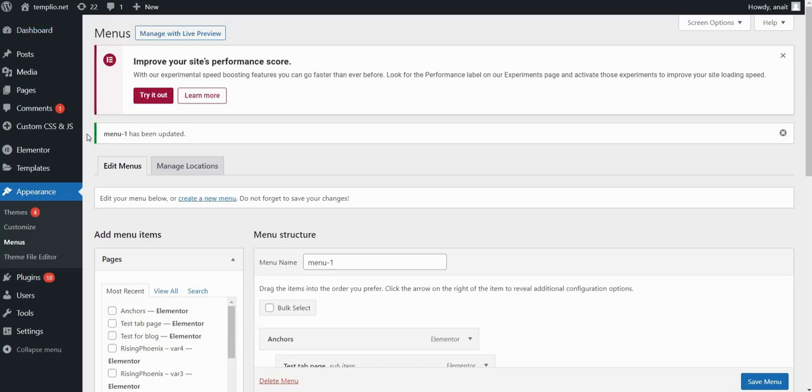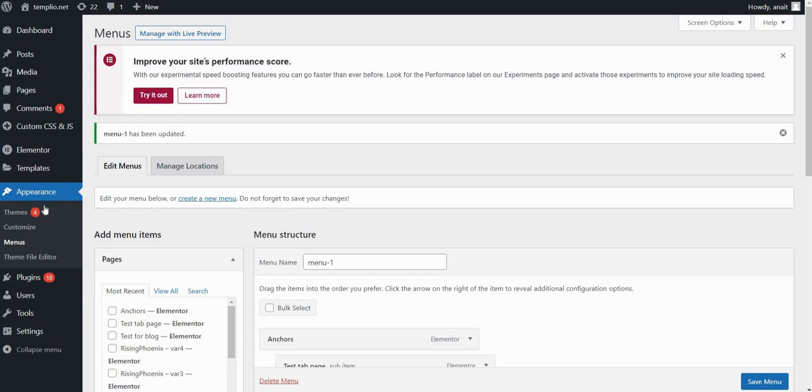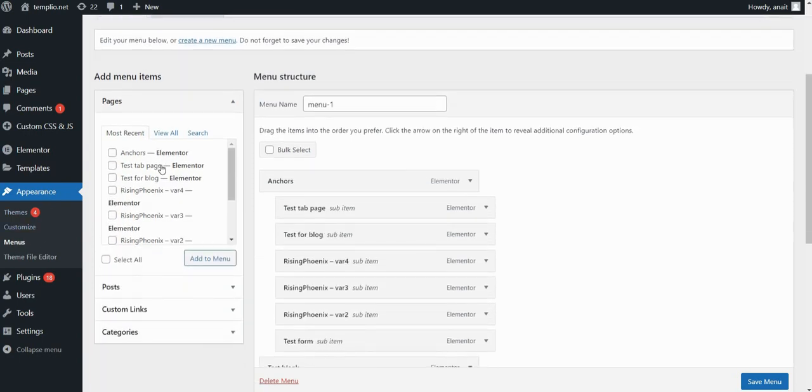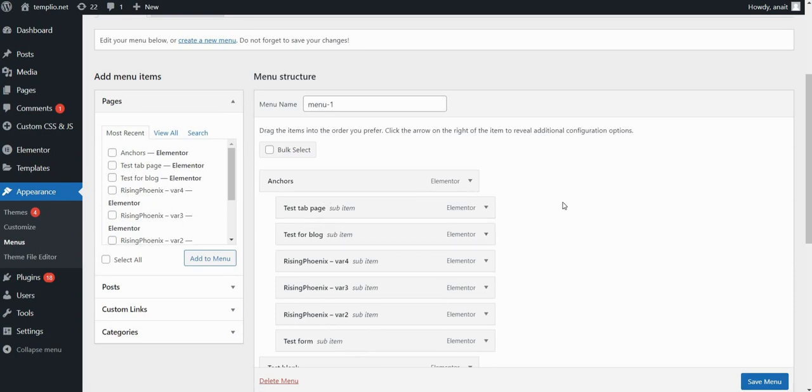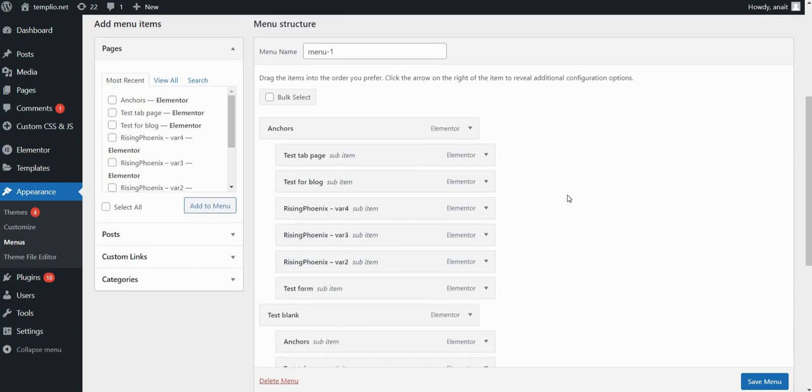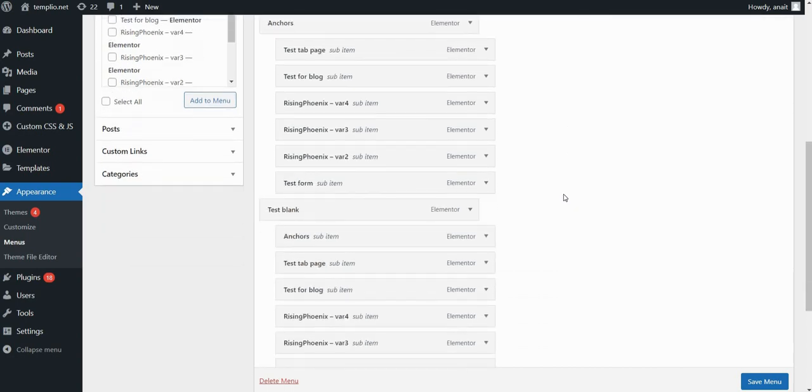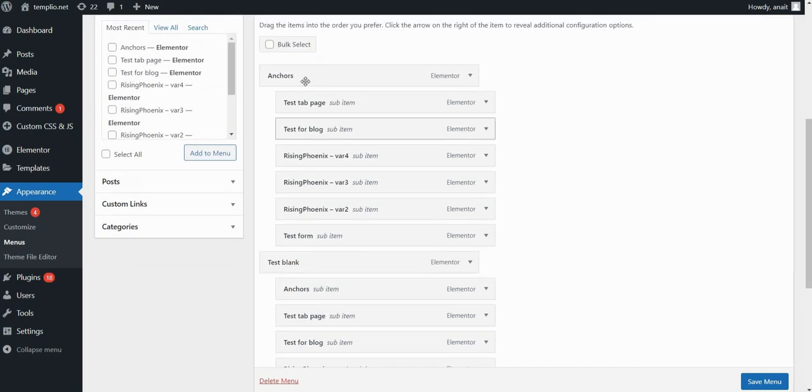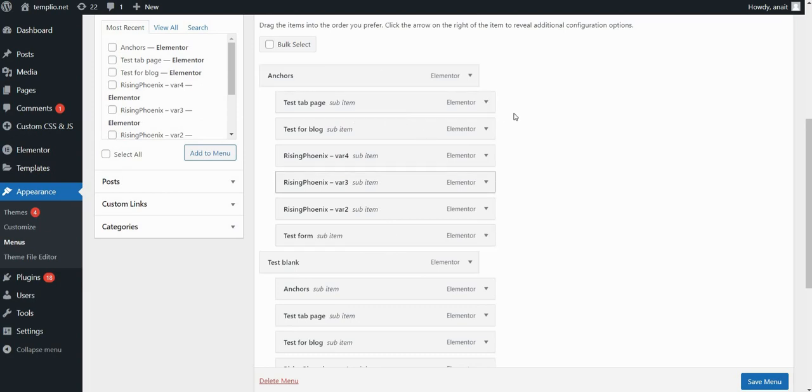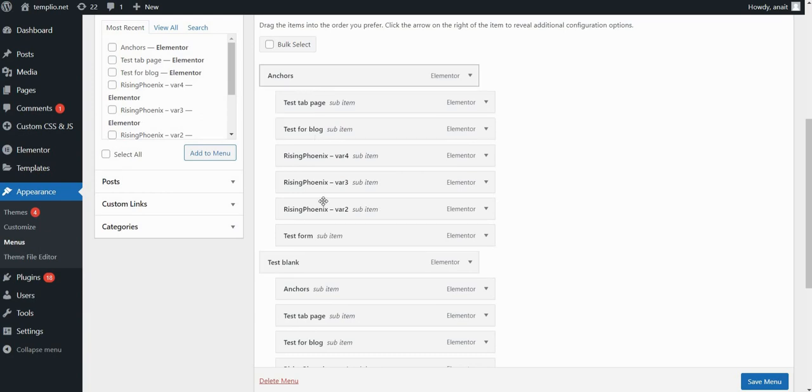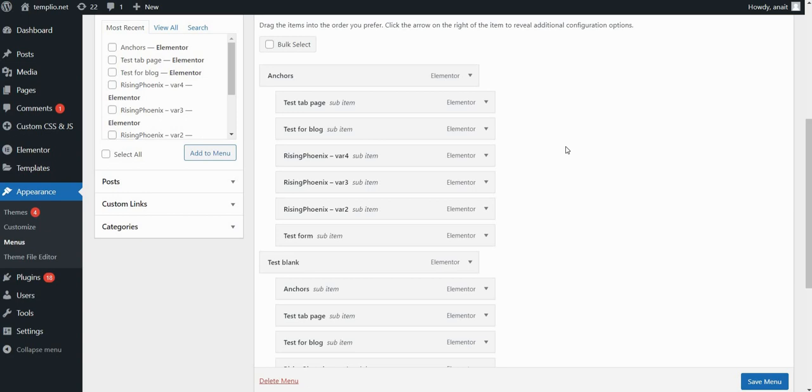So go to your WordPress dashboard and within Appearance click on Menus. Now here on the left side, you will see the list of your pages and I have just some basic template pages. For this purpose, I just created two main menu items, which are anchors and test blank.